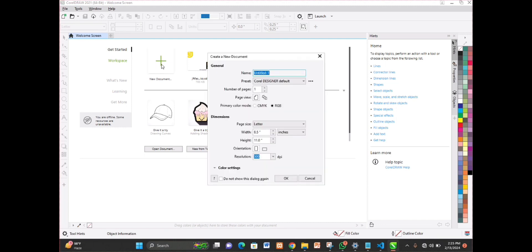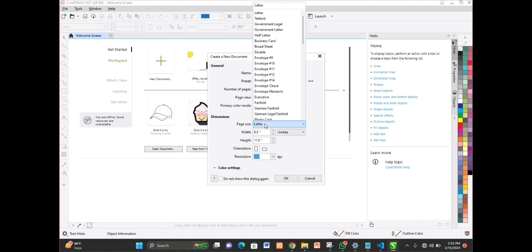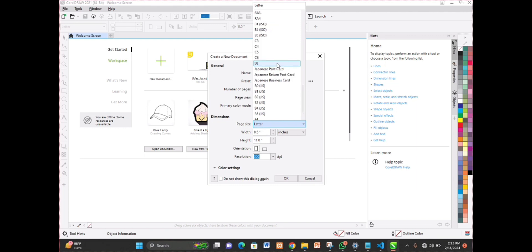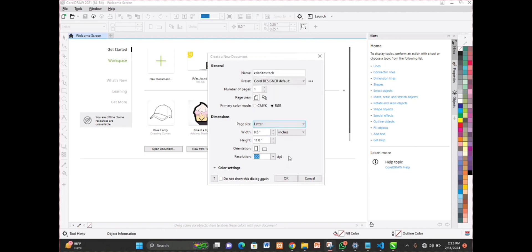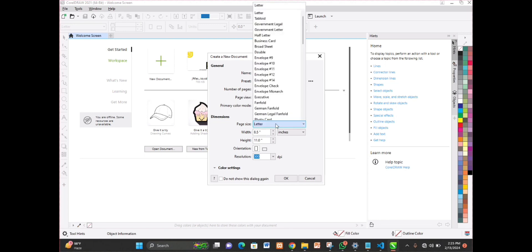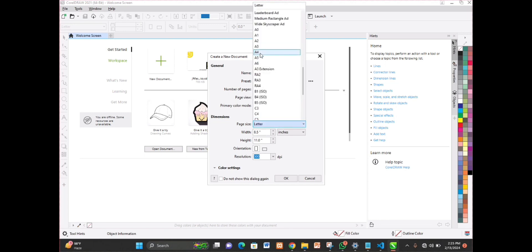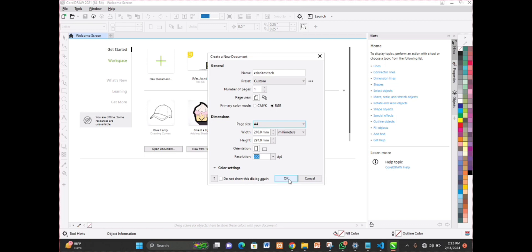I name my document 'M9 deck'. I select my page size — I can make it any type. I'll set the page size to A4. Every other setting is left on default, then I click OK.